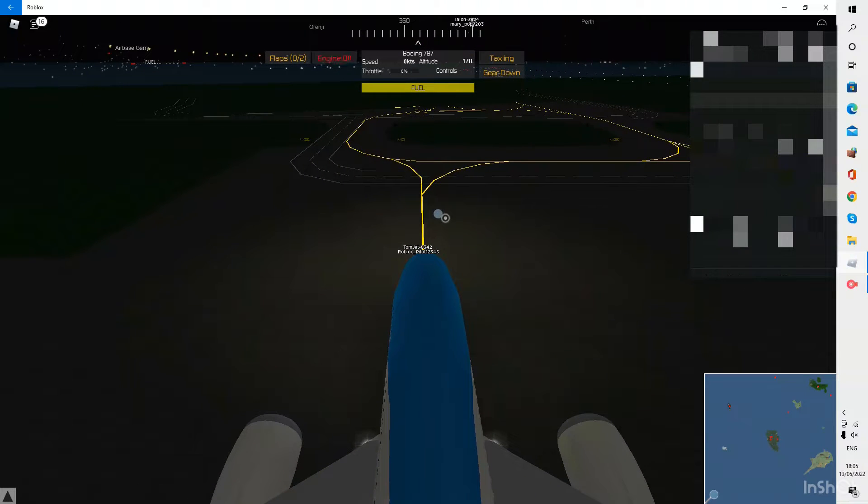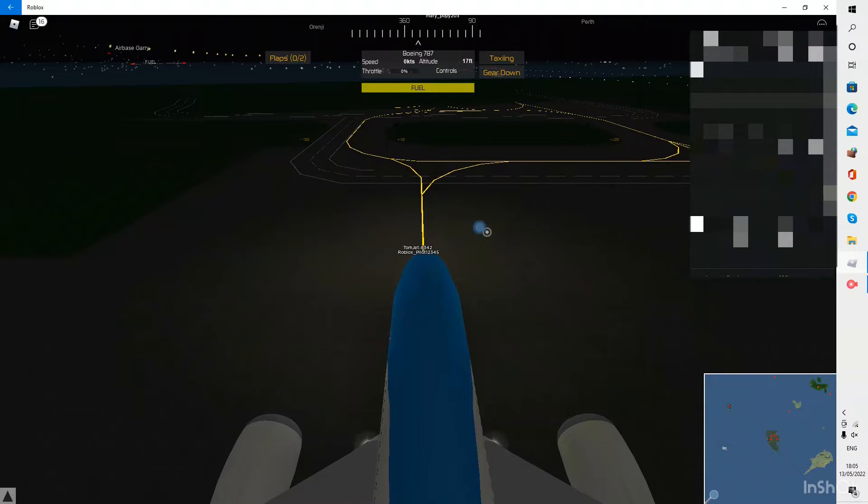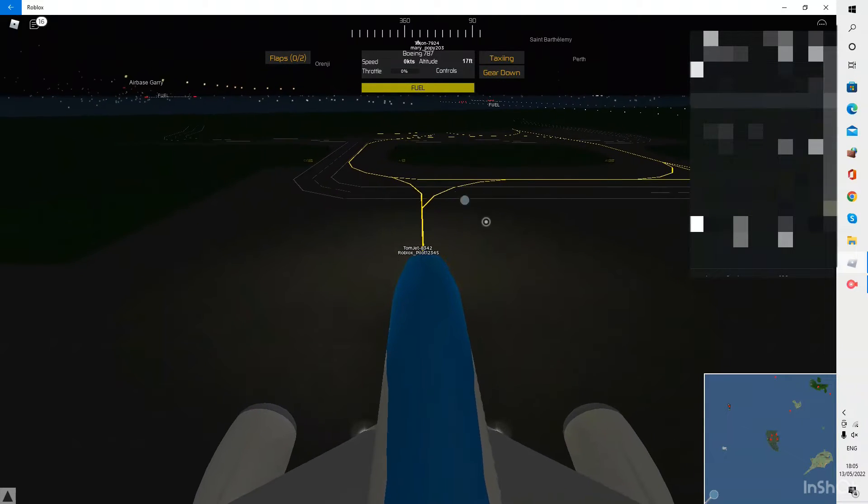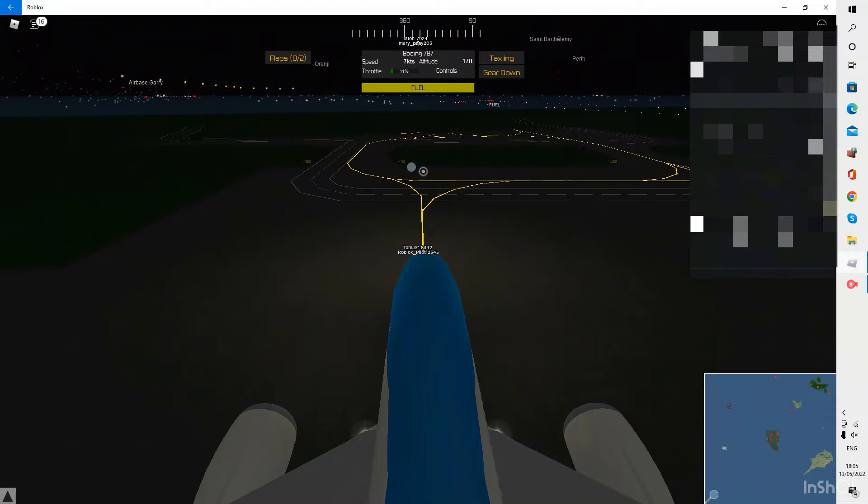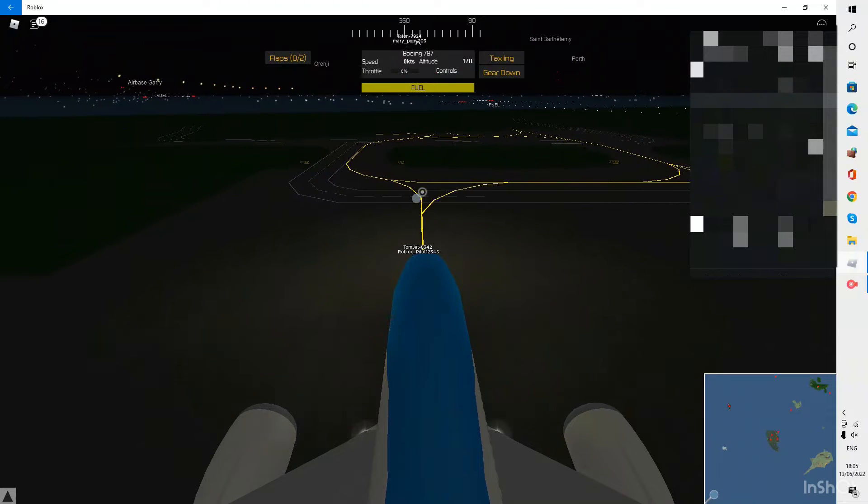So I'm just going to turn the engine on now and I'm going to taxi to runway 36 right and I'll be back with you all shortly.